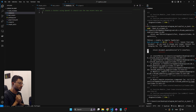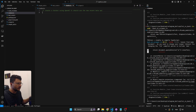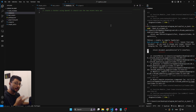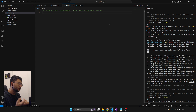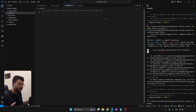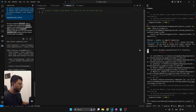Yesterday Google launched its Duet AI, and the first thing that popped into my mind — and probably yours too — is that Copilot now has a pretty tough competitor. But we know that will only be true if the AI actually provides value and does what it's set out to do.